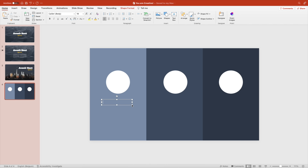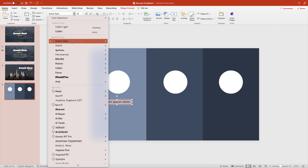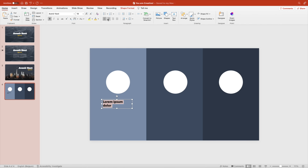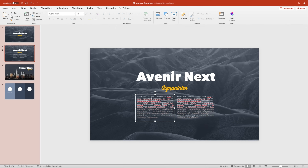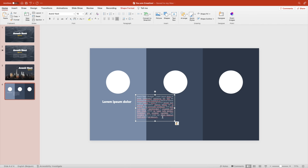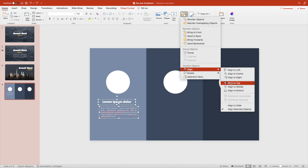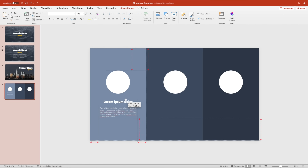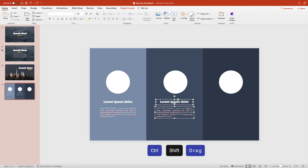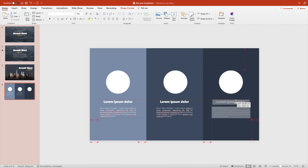Add a subtitle. Give it the Avenir Next font, make it bold, white, and center it in the middle. Expand the text box so it's all on one line. Copy some dummy text from the previous slide — this can really be anything, your own content. Select them all, align to middle, and once you're happy, copy it to the other parts using Ctrl-Shift-drag, which is a really useful shortcut in PowerPoint.